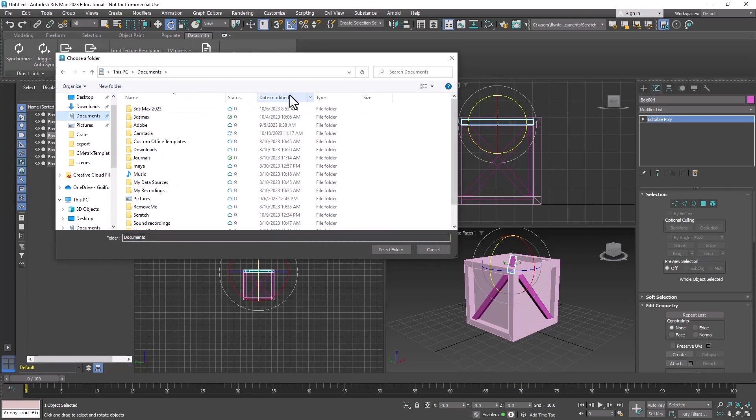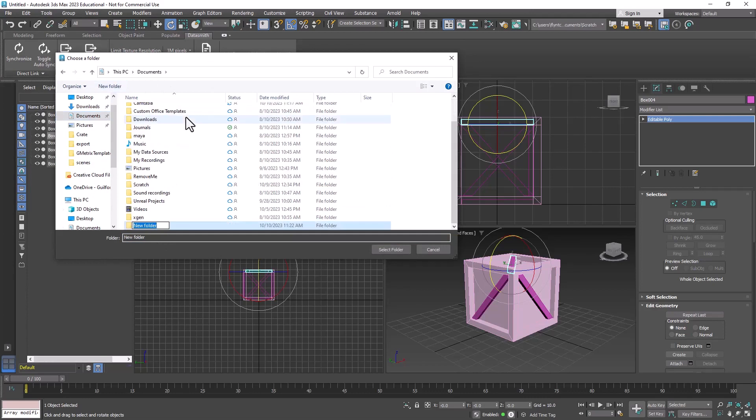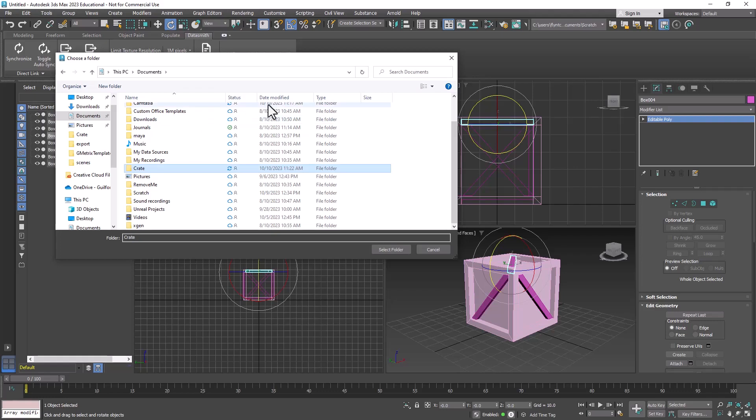I'm going to create a new folder for it. Call it Create and push Enter. And then I'm going to make sure that folder is selected and click Select Folder.